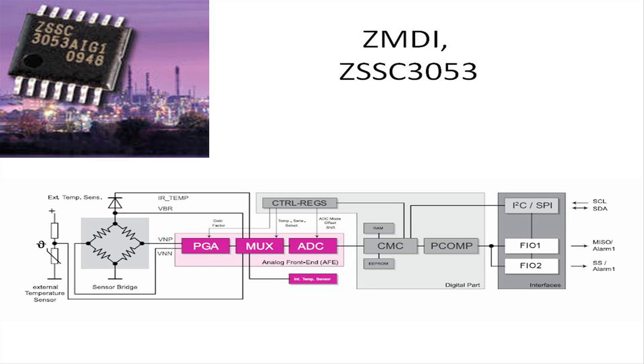Offered in a 14 pin TSSOP14 package, the ZSSC 3053 has an evaluation kit that includes an evaluation board, samples and software for quick and easy evaluation.